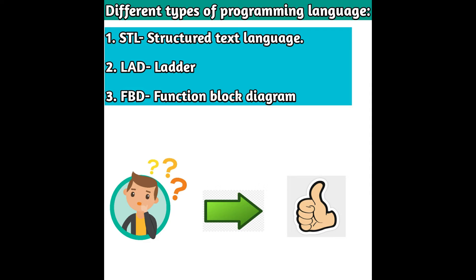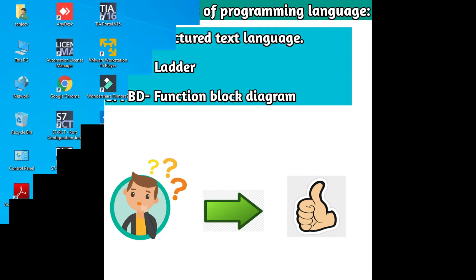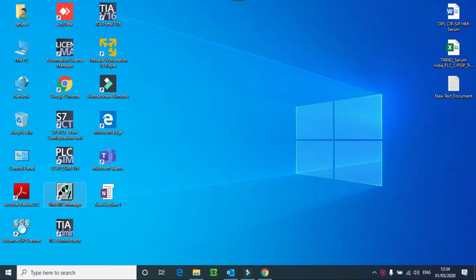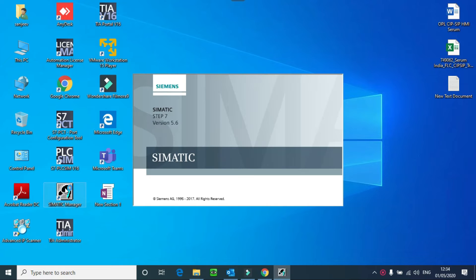Now I will show you how to create a project in Simatic Manager. Here you can see I have the Simatic Manager software. Just double click on that icon.